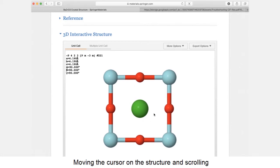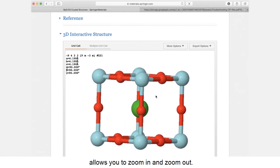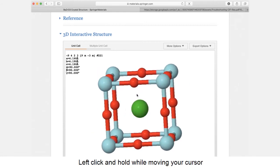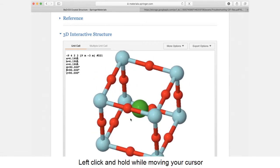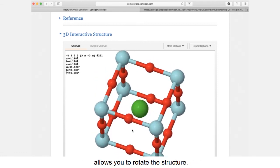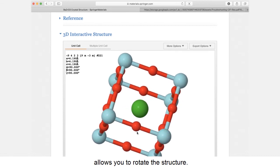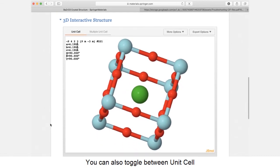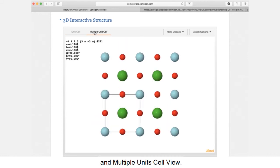Moving the cursor on the structure and scrolling allows you to zoom in and zoom out. Left-click and hold, while moving your cursor allows you to rotate the structure. You can also toggle between unit cell and multiple unit cell view.